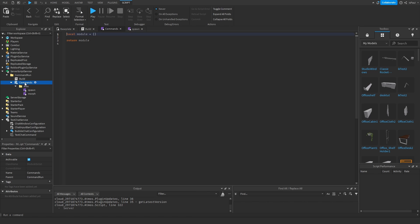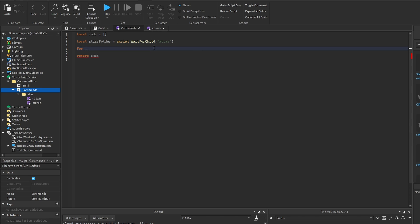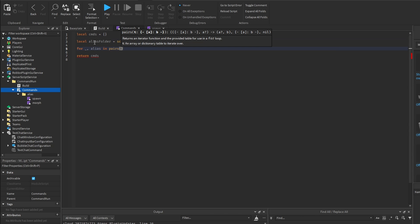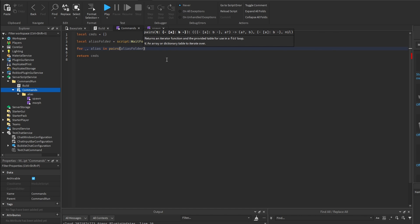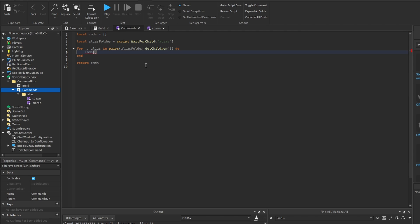We need to go into the command script which will hold all the available commands. I'll change this variable and get the alias folder with script:WaitForChild('alias'). Then I'll do a for loop — for index, alias in pairs, getting the children from the alias folder — and inside we put these aliases into the module, so commands from alias.name is equal to require(alias).